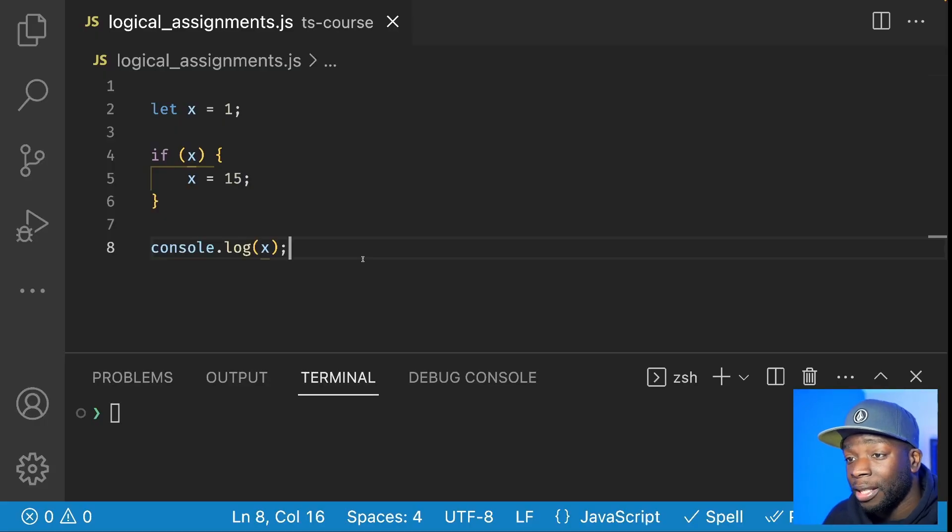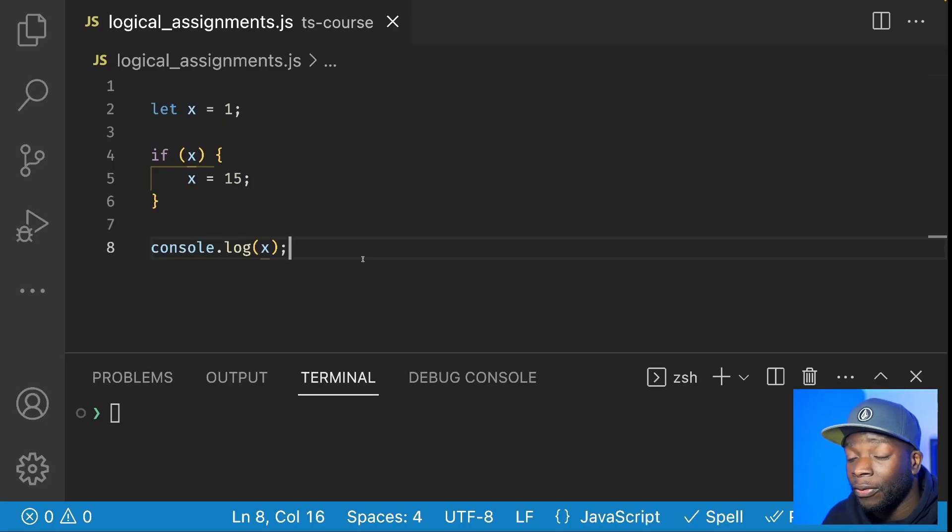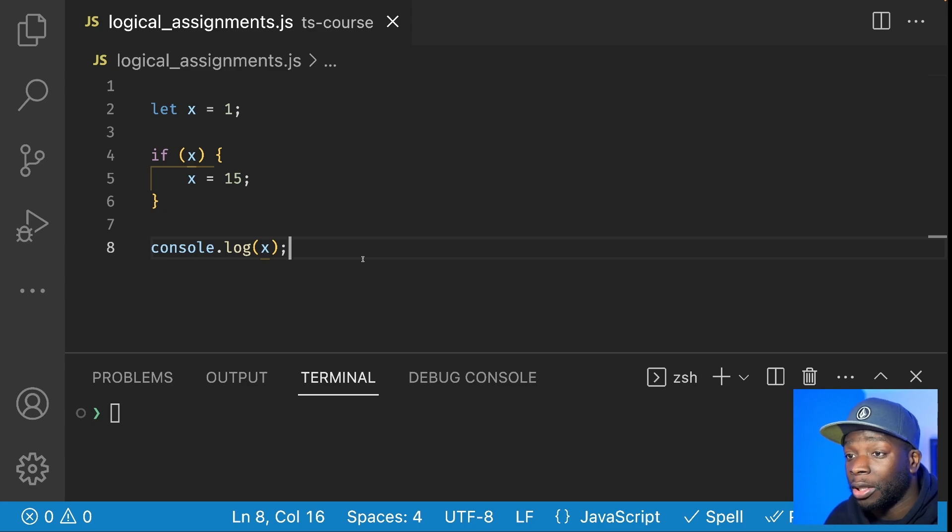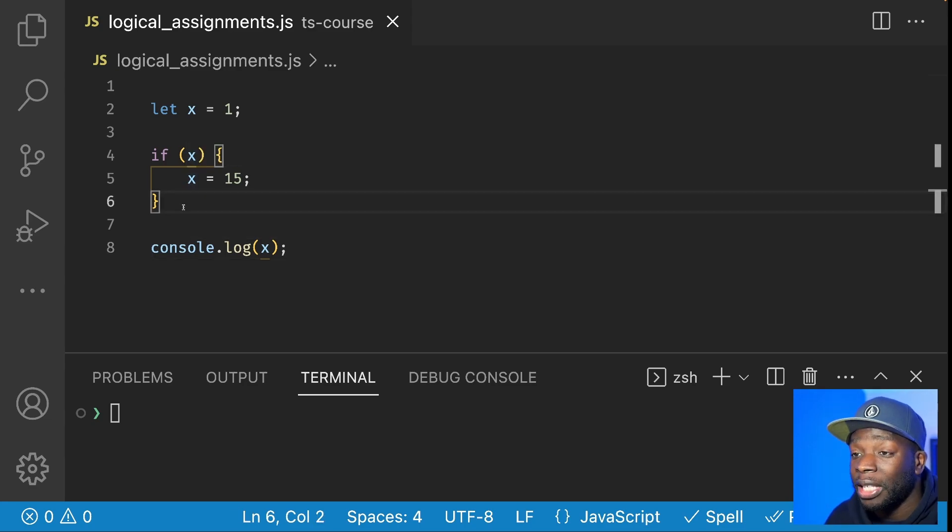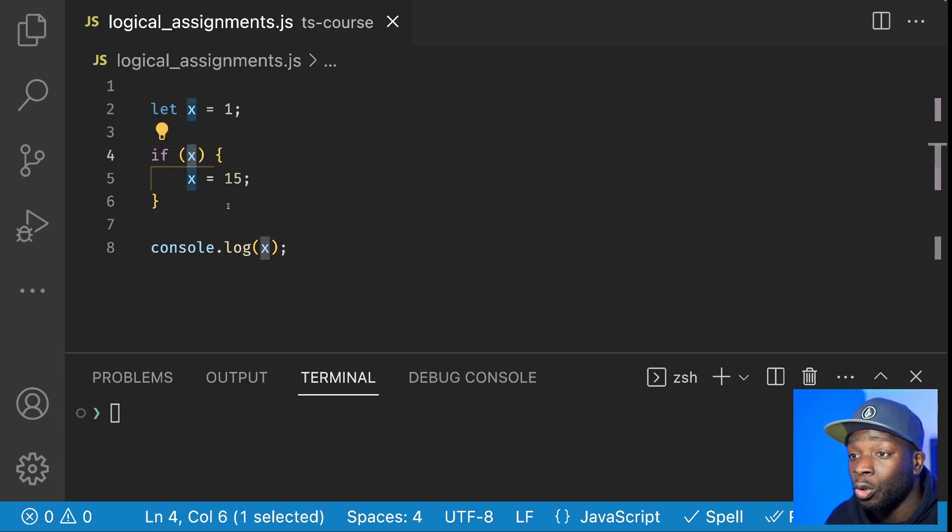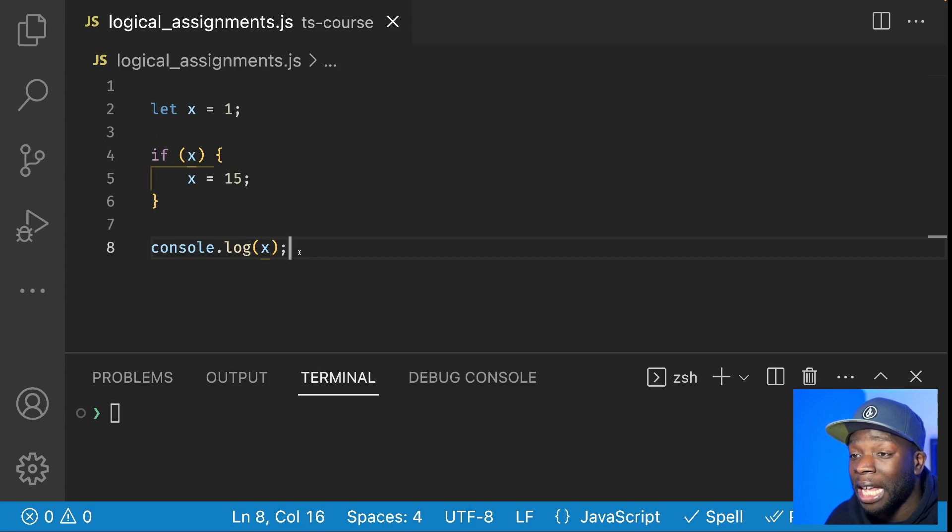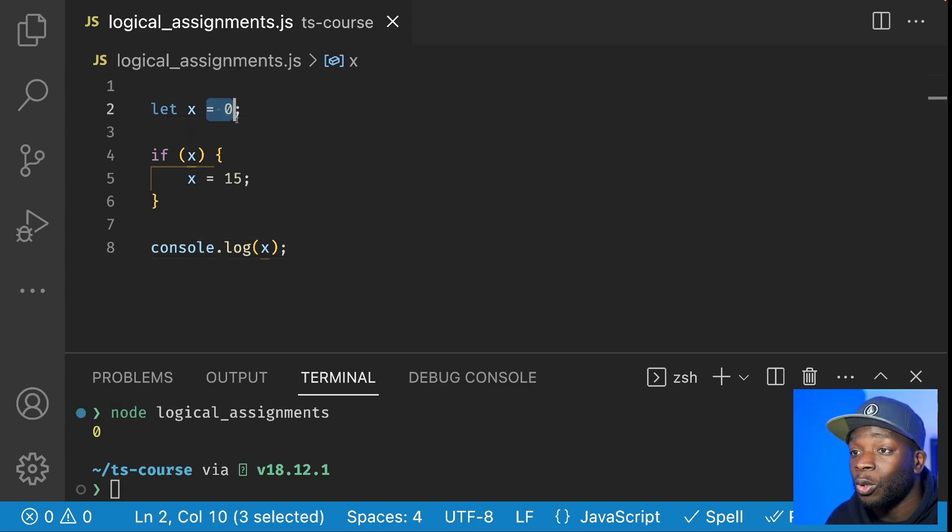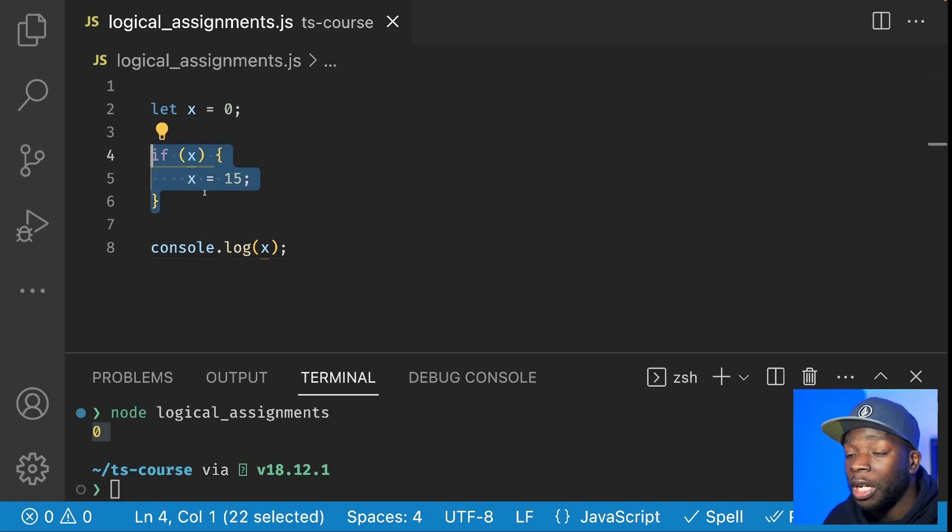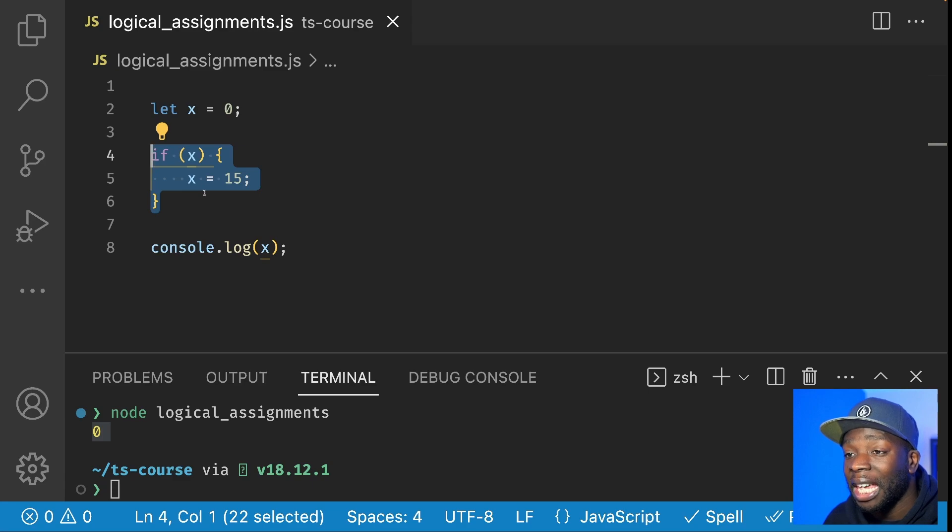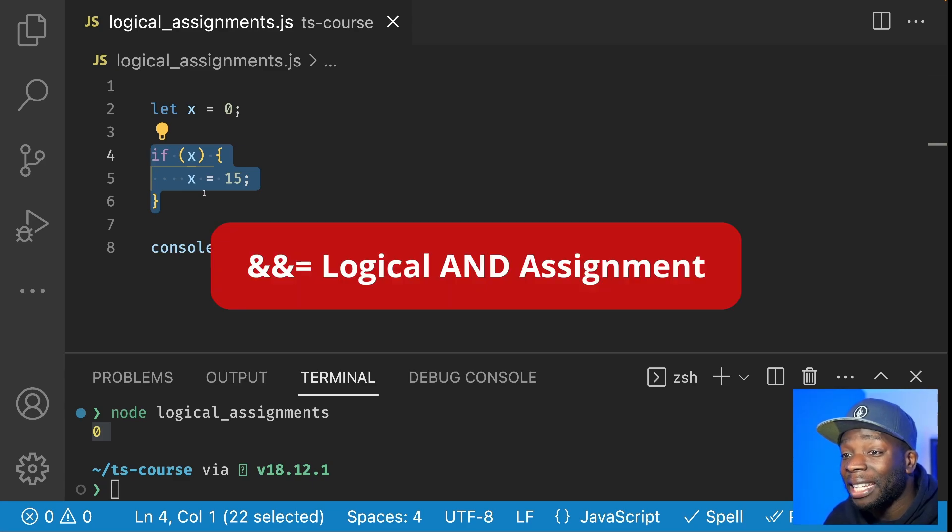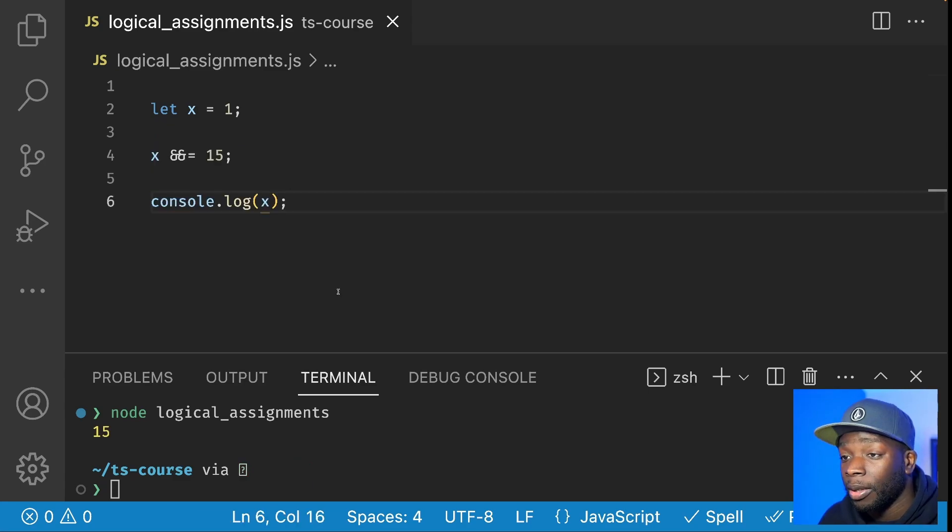Logical assignment operators allow us to assign values to variables based on specific logic. In this code here, we can see that if X is a truthy value, this console log will print out 15. But if X is falsy, then we'll get zero. We can rewrite this if statement using the logical AND assignment to get the same result.